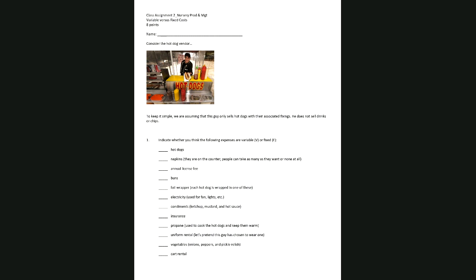In question number one, we want to indicate whether the following expenses are variable or fixed. We'll go through these one at a time and decide whether each one is variable or fixed in nature.